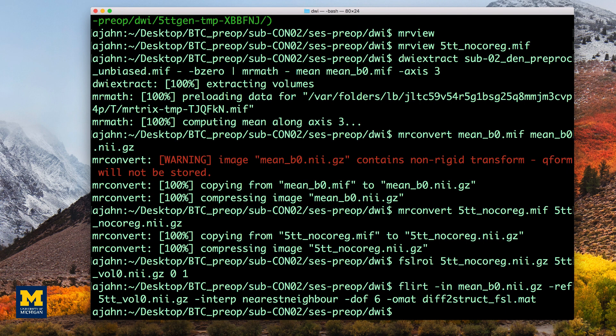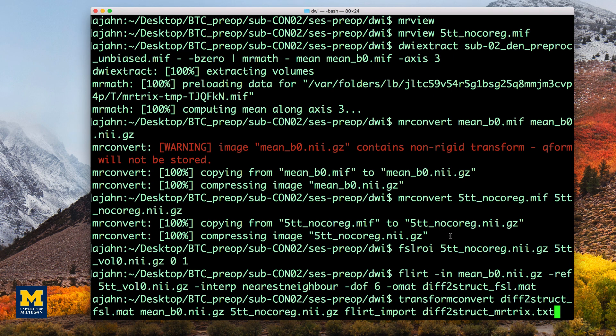Now that we have generated our first transformation matrix, we will need to convert it into a format that can be read by MRTRIX using the command transform-convert.